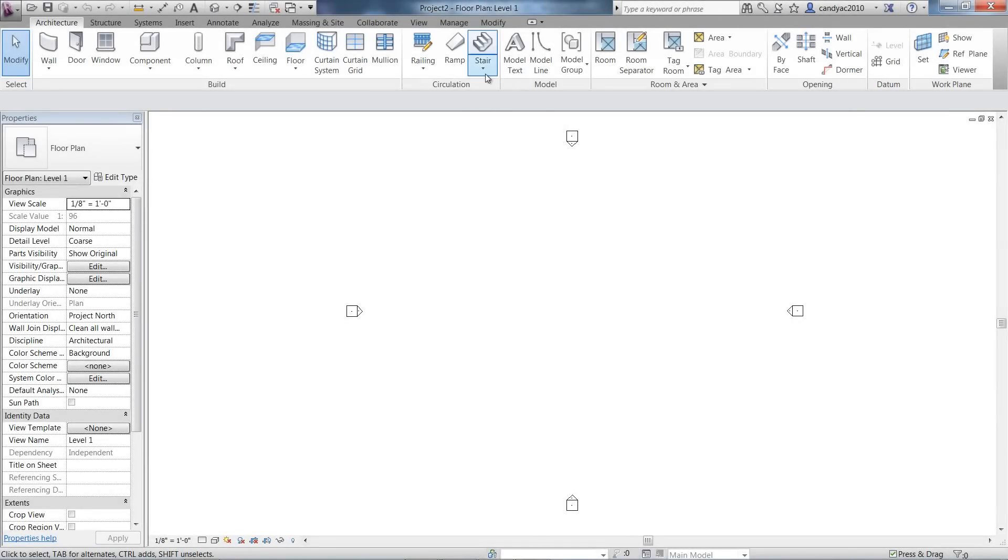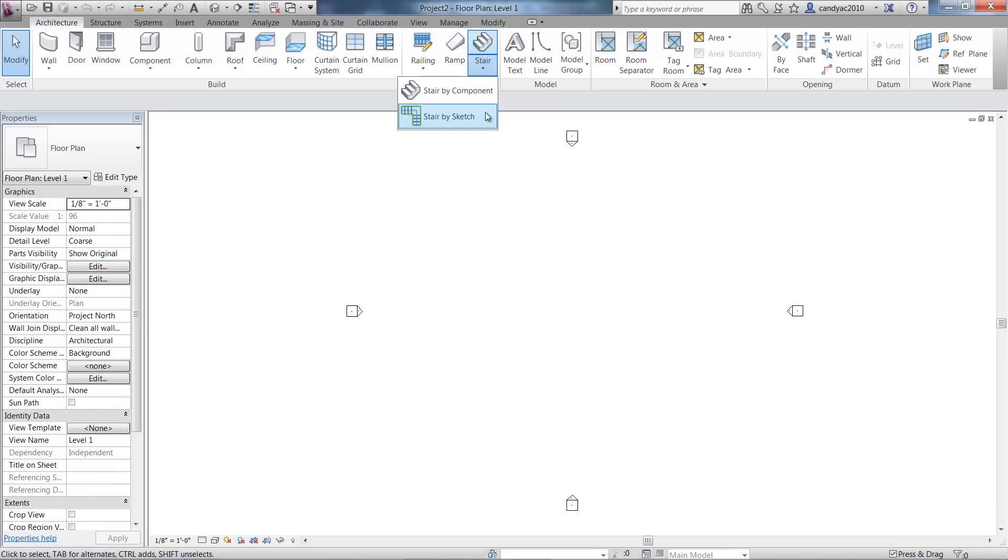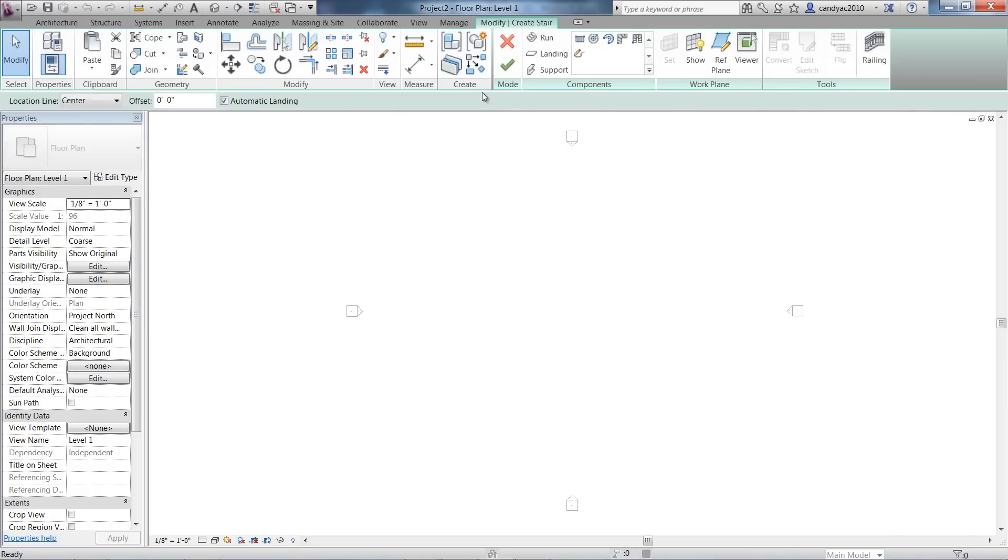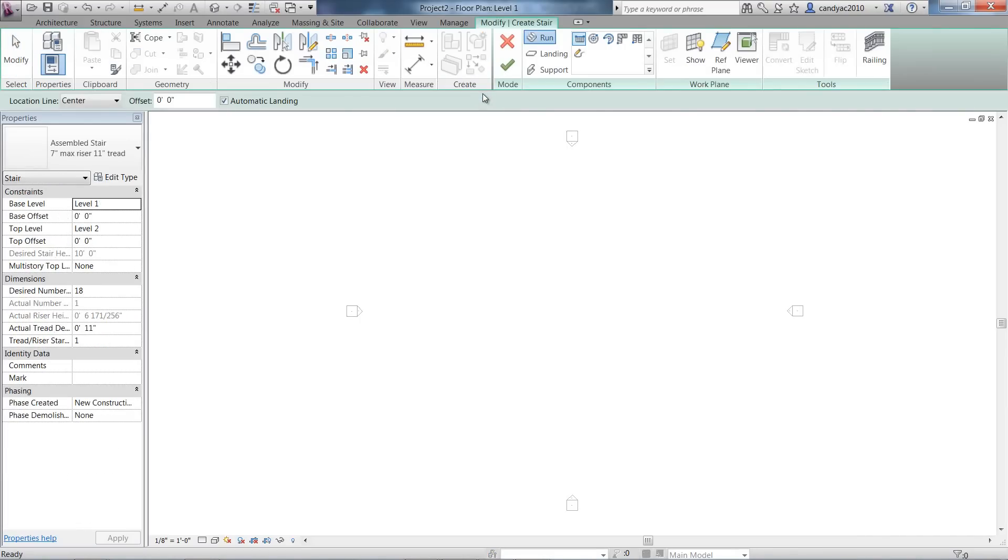There are now two options for creating stairs in Autodesk Revit 2013: Stair by Sketch, which is the same tool you previously used to create stairs, and in this release, Stair by Component is available.